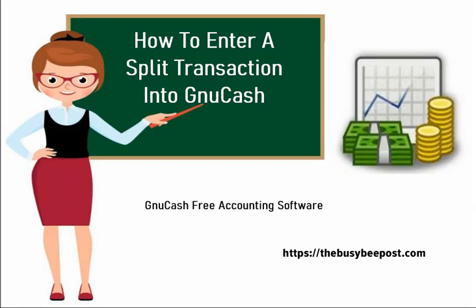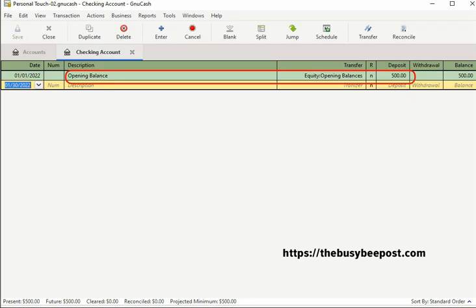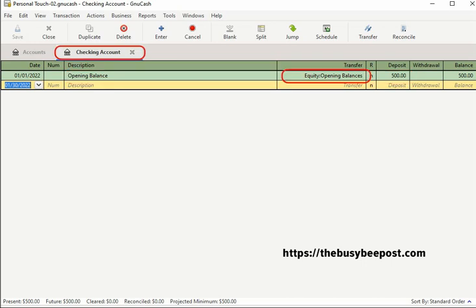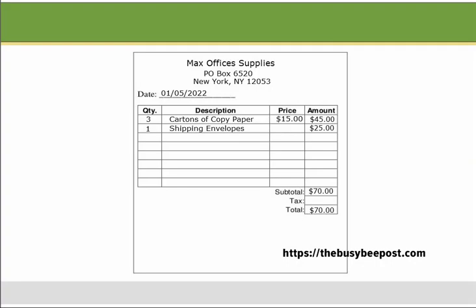Every transaction in GNU Cash has at least two splits. In the previous tutorial I entered a simple transaction, the opening deposit of $500. It is a simple transaction because it only involved two accounts — the checking account and the equity opening balance account. A transaction with three or more accounts involved is called a split transaction. For example, I have a $70 receipt from Max Office Supplies for two separate business expenses: three cartons of copy paper and some shipping envelopes. I want to enter this as a split transaction because I want to assign two different business expenses listed on this one receipt to two separate accounts in the chart of accounts.